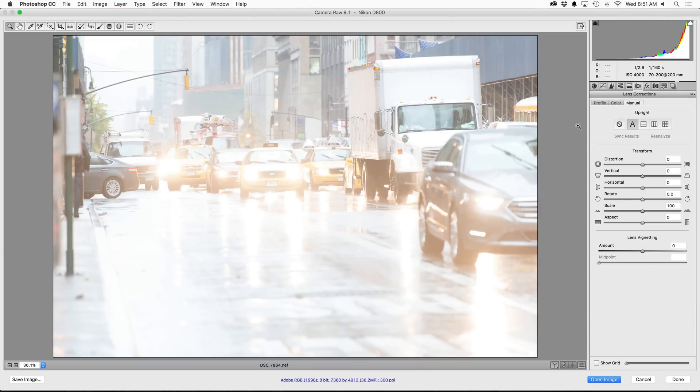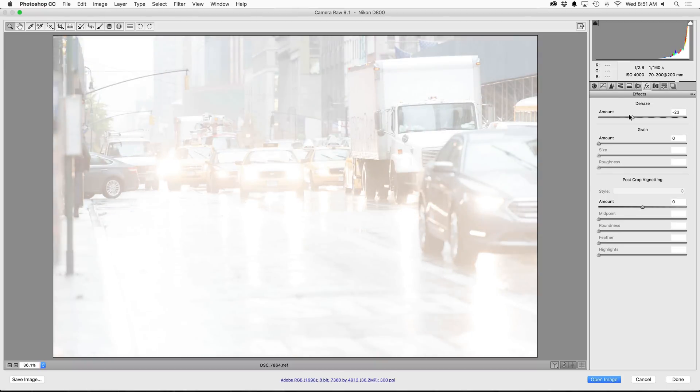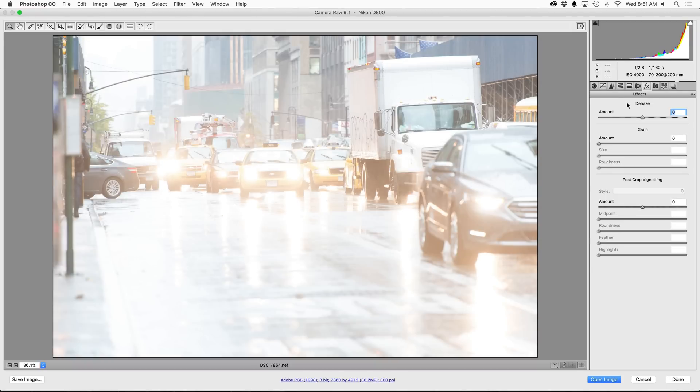But that has nothing to do with actually removing haze. So to do that we're going to hop into the effects tab where you're going to see the new dehaze slider. It's set at zero right in the middle, and that's because if you wanted to you can actually slide this to the left to introduce haze to your photos. We obviously don't want that because this photo has a ton of haze, so we want to slide it to the right.